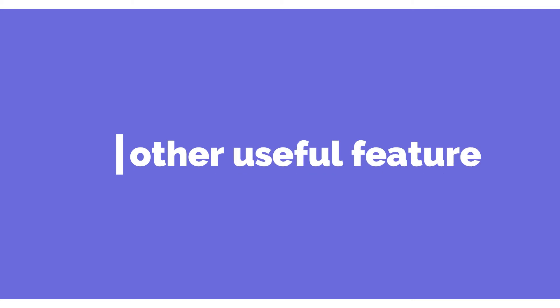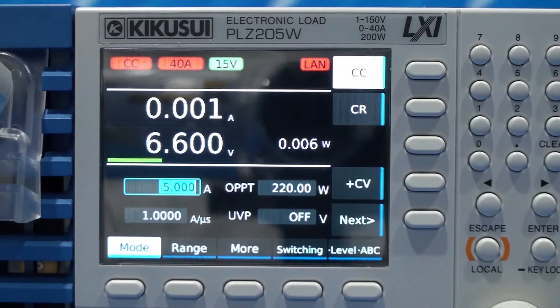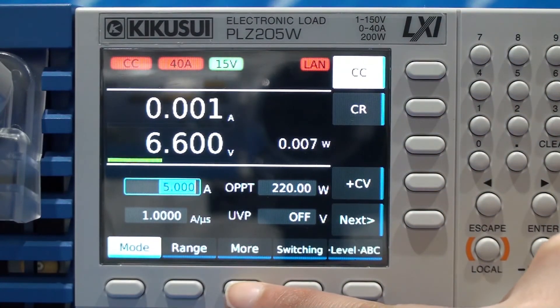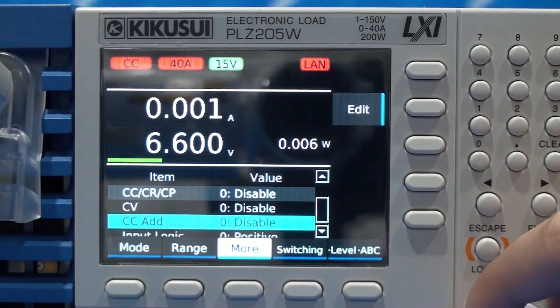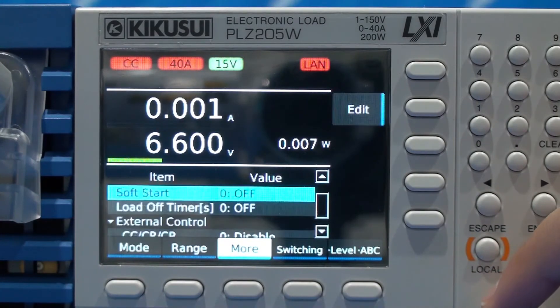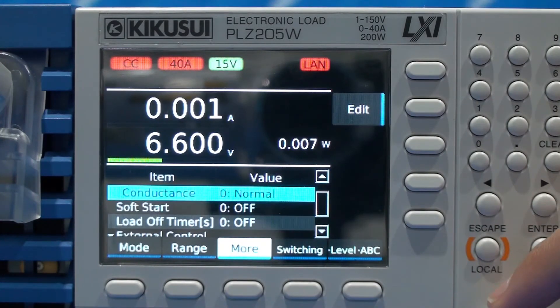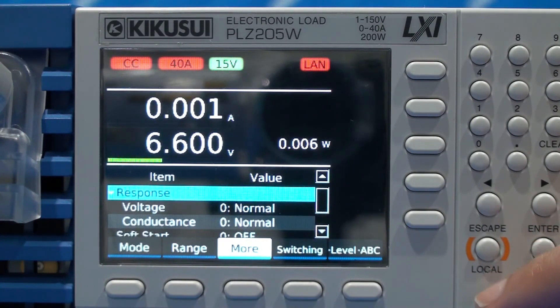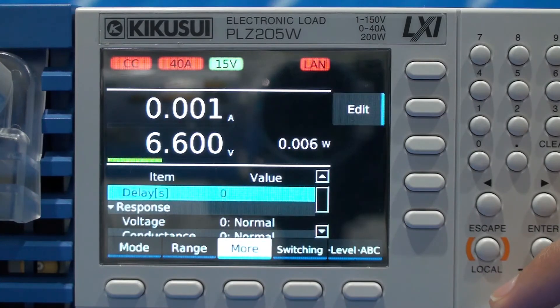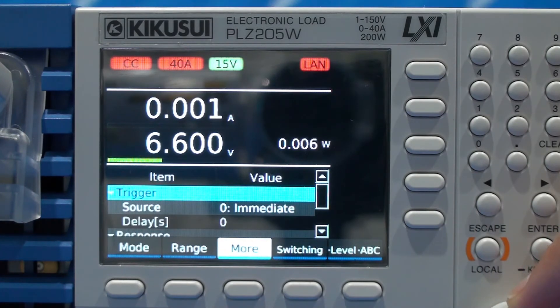There are more useful features that you can find in the PLZ-5W: external control setting, soft start, response, and trigger. For example, let's select soft start.